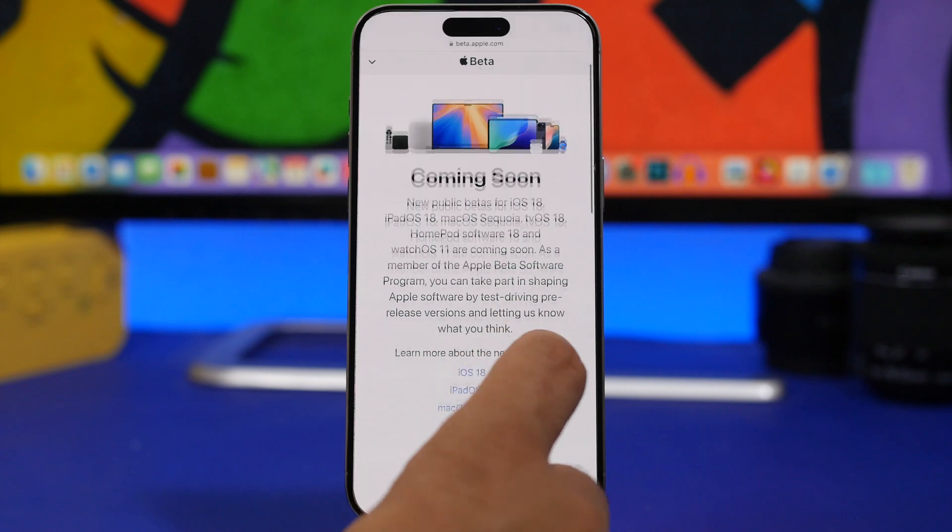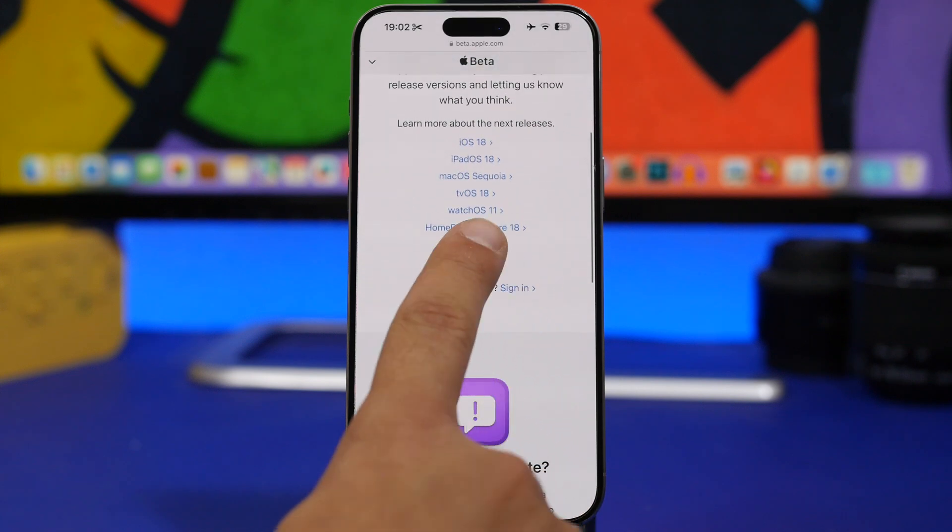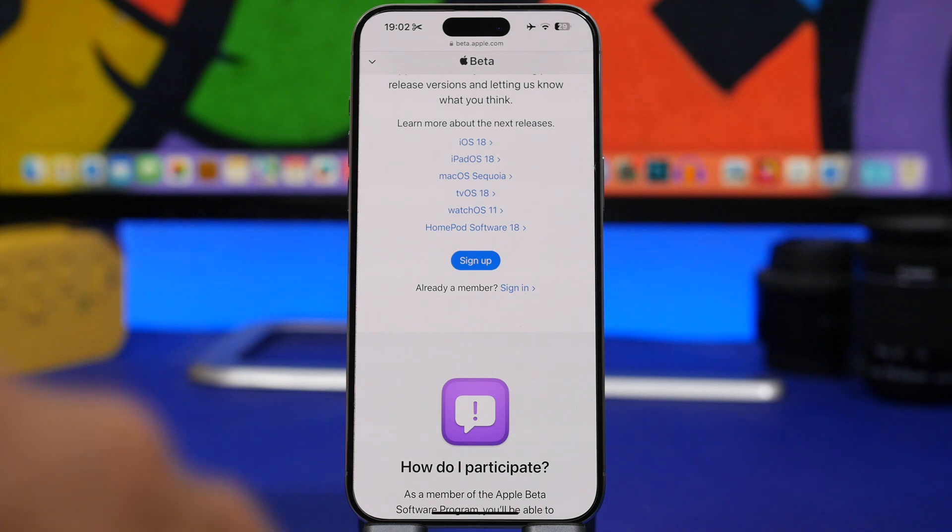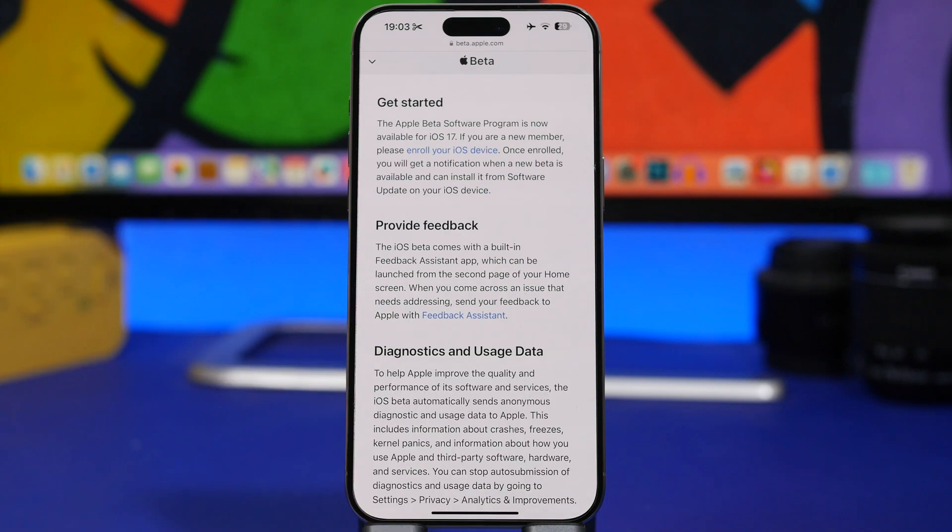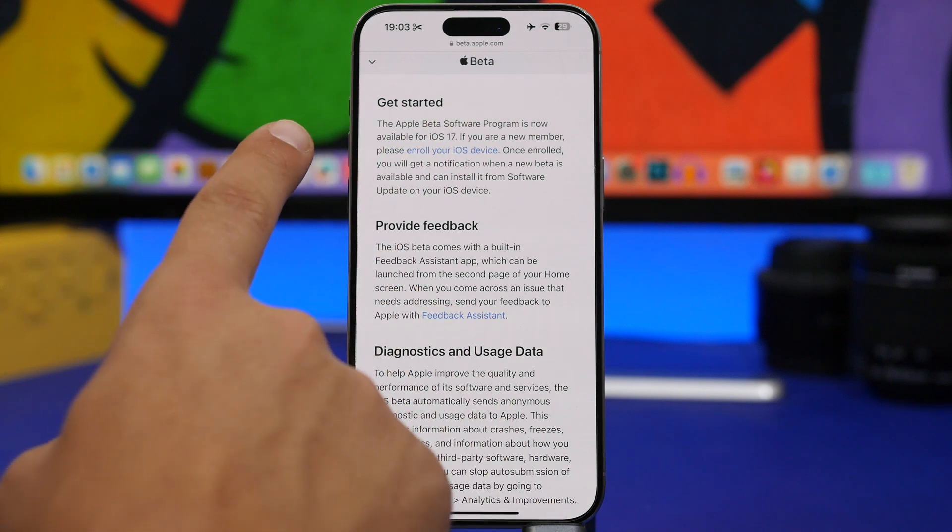Once you're here, all you have to do is tap on sign up. Once you tap here, you need to log in with your Apple ID. And once you have done that, all you have to do is just scroll down here where it says get started.